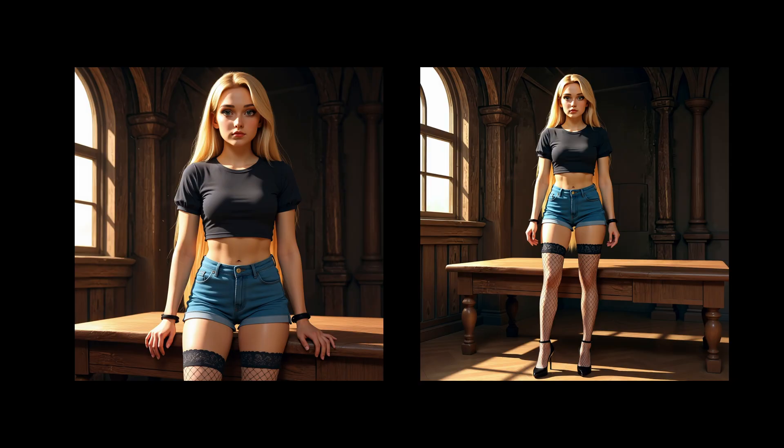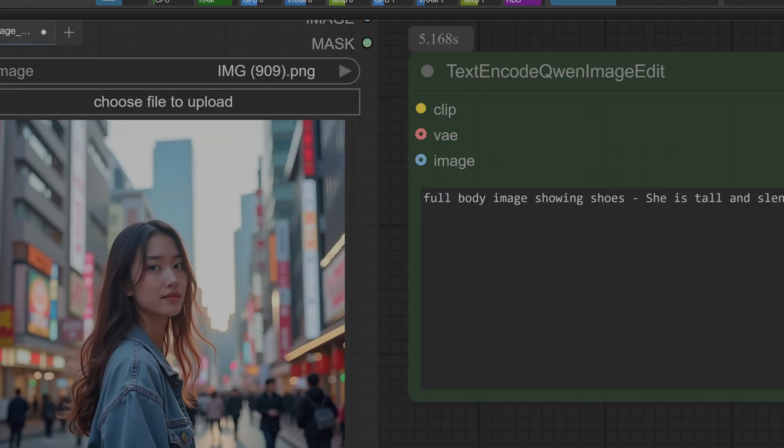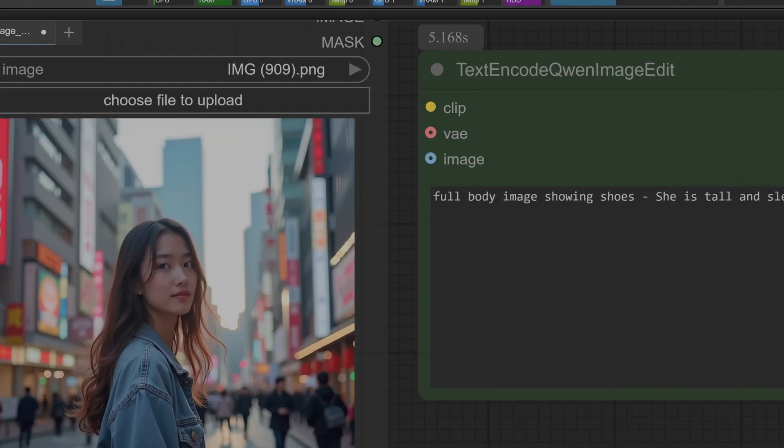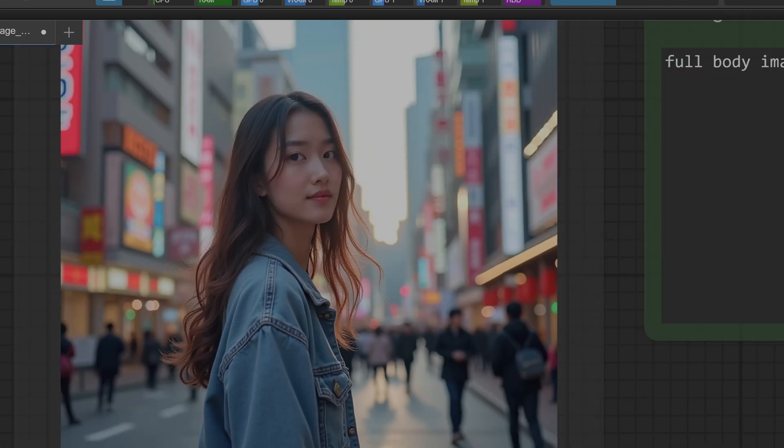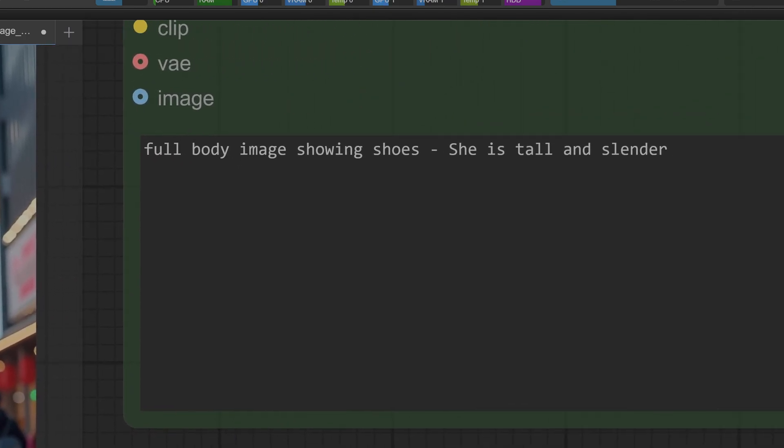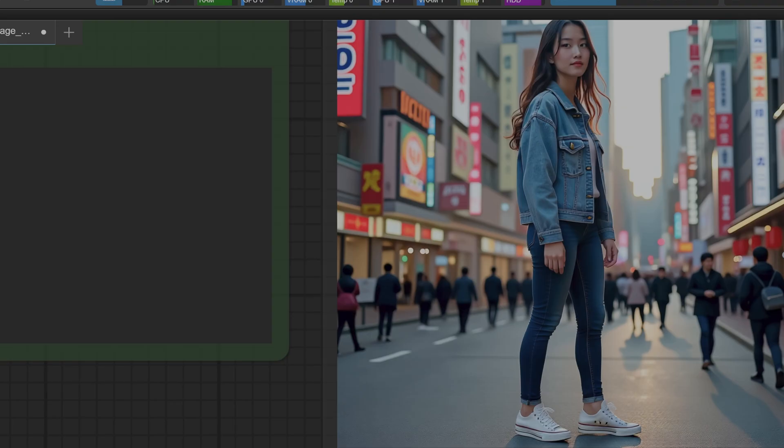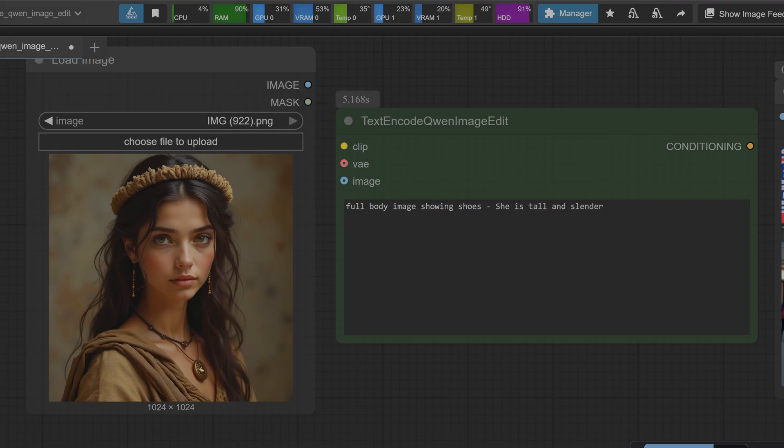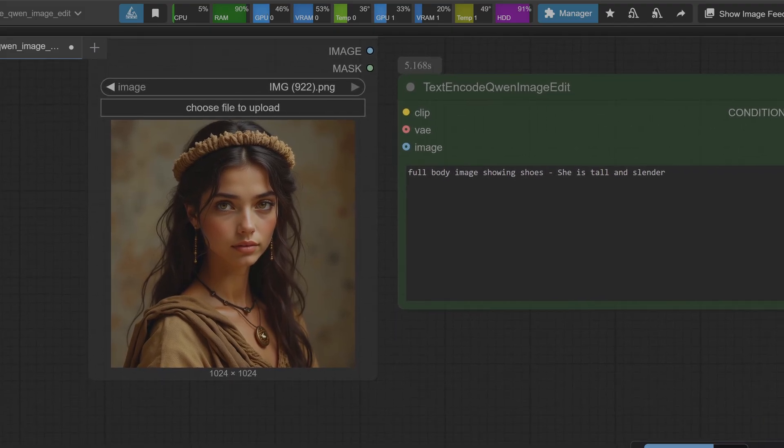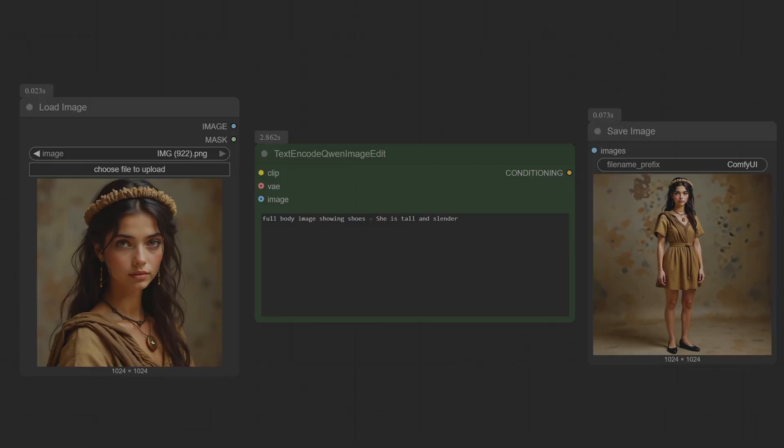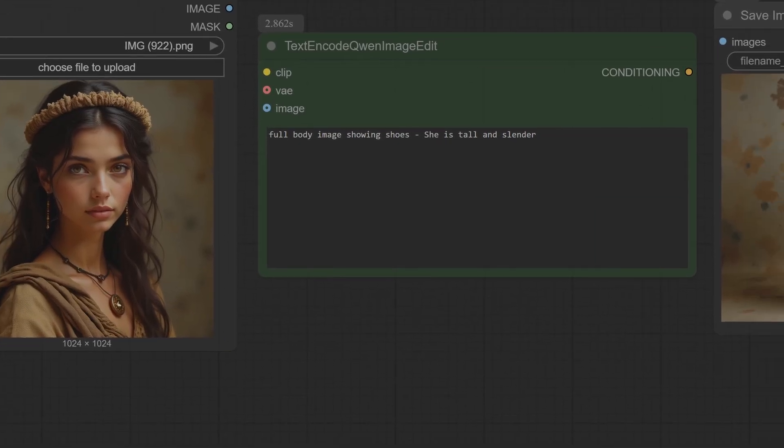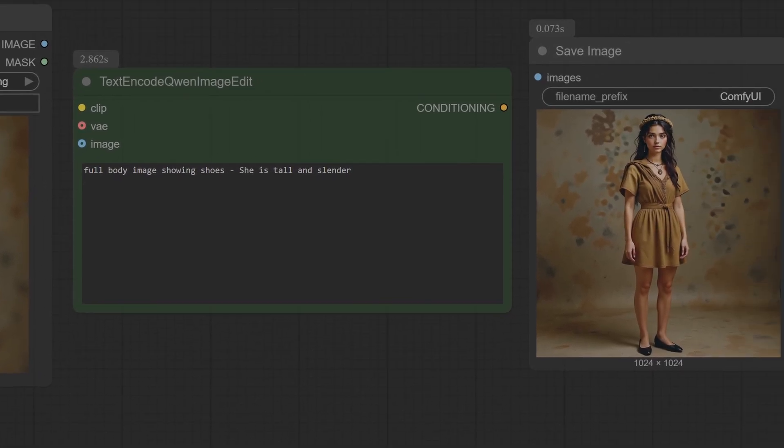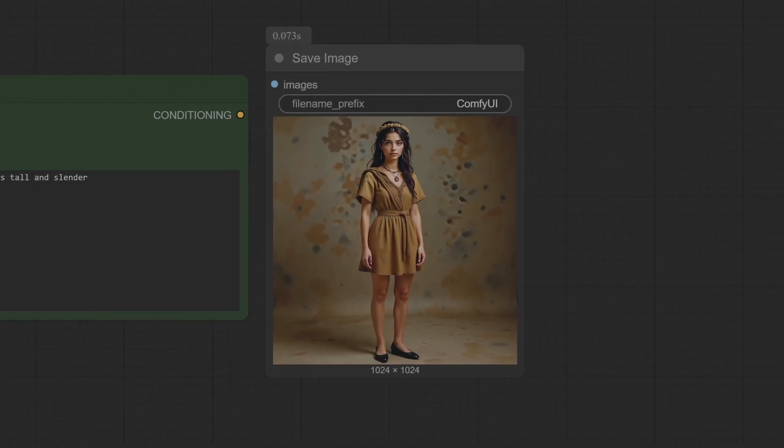These models have completely different origins and architectures. The fact that they share the same flaws isn't evidence of theft, it's evidence of a shared industry-wide challenge. Anatomical realism is one of the final hurdles in image generation and many separate, distinct models are tripping all over it in the same way. It's a fundamental problem that is yet to be fully solved by anyone.